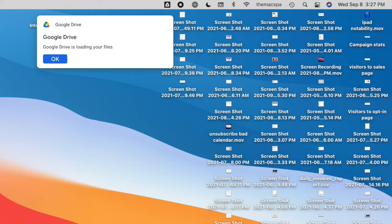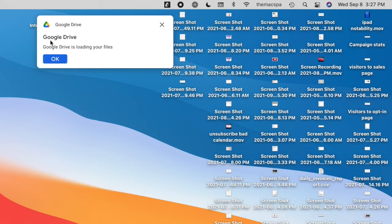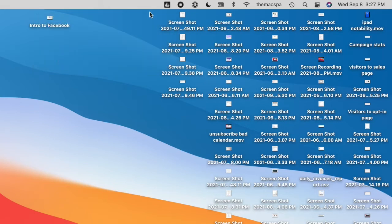It may ask you for access, and if it does, you can say okay. And now Google Drive is loading my files.